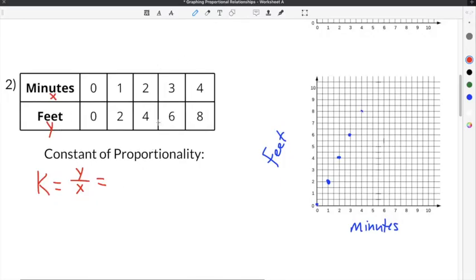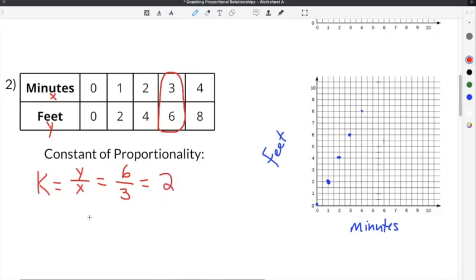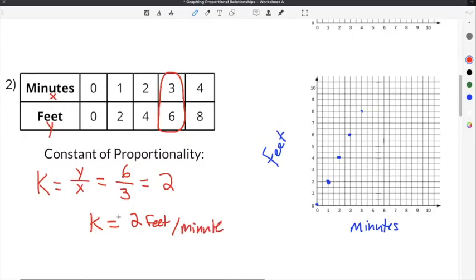To solve our formula k equals y divided by x, I'm going to use the fourth column, which gives us 3 minutes and 6 feet. Feet is 6, so that's the y-value; minutes is 3, so that's the x-value. So we do 6 divided by 3, which is 2. The constant of proportionality is 2 feet every minute.